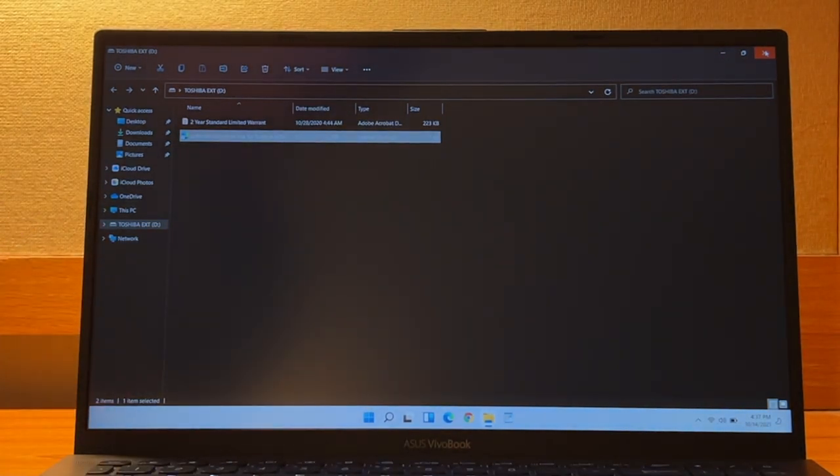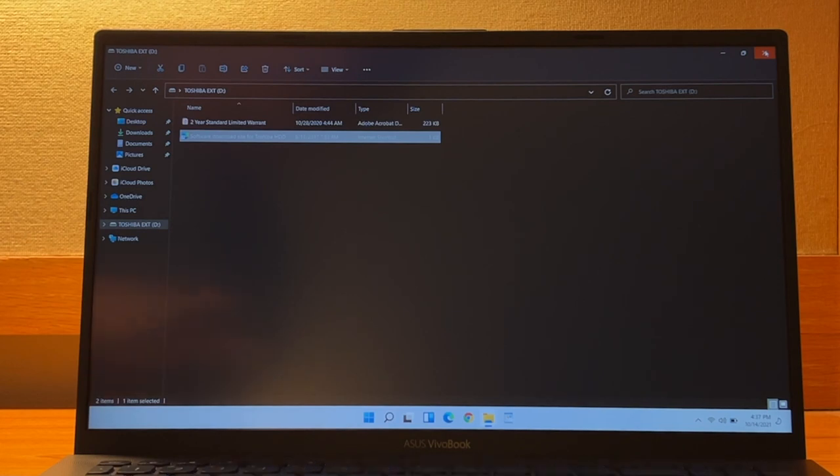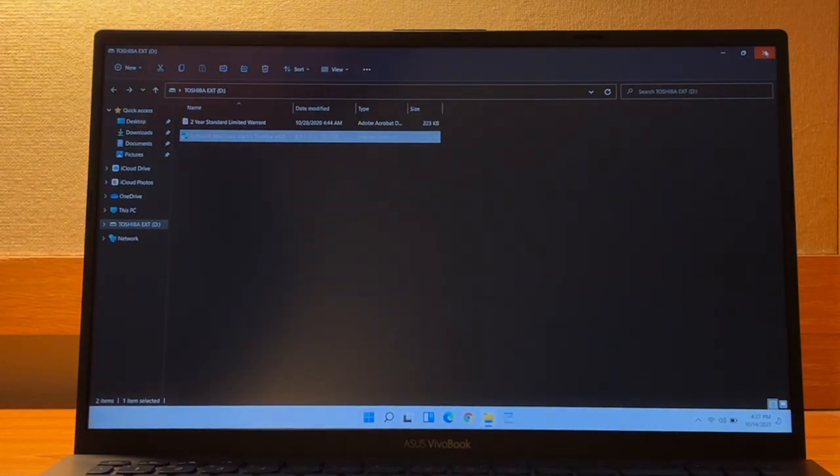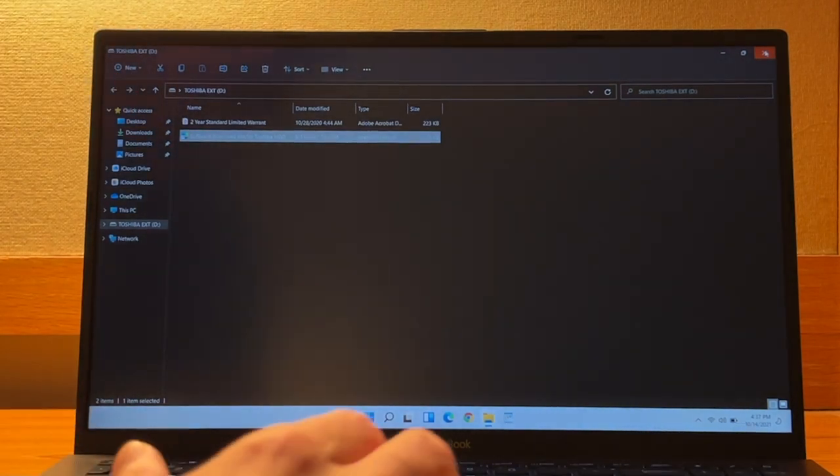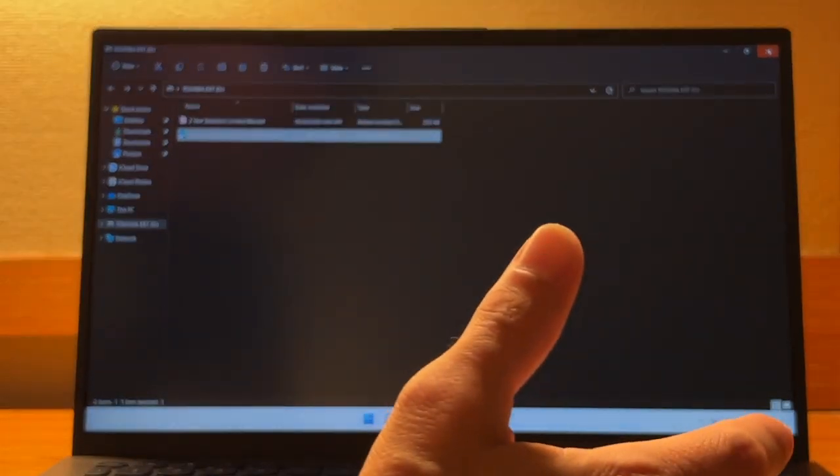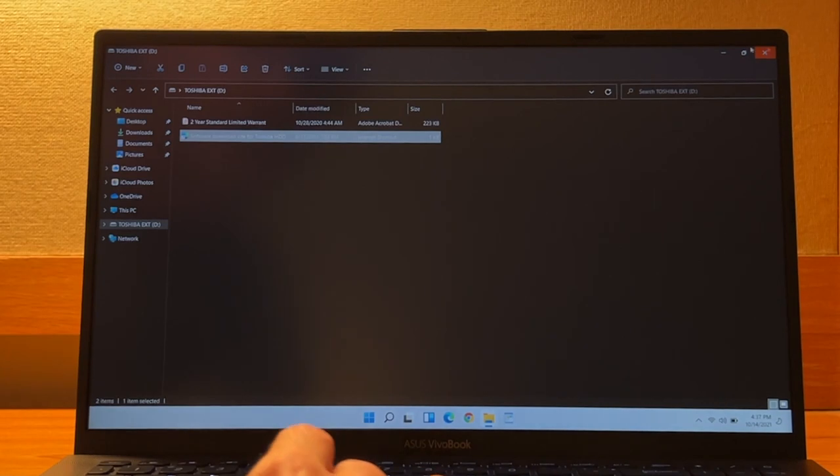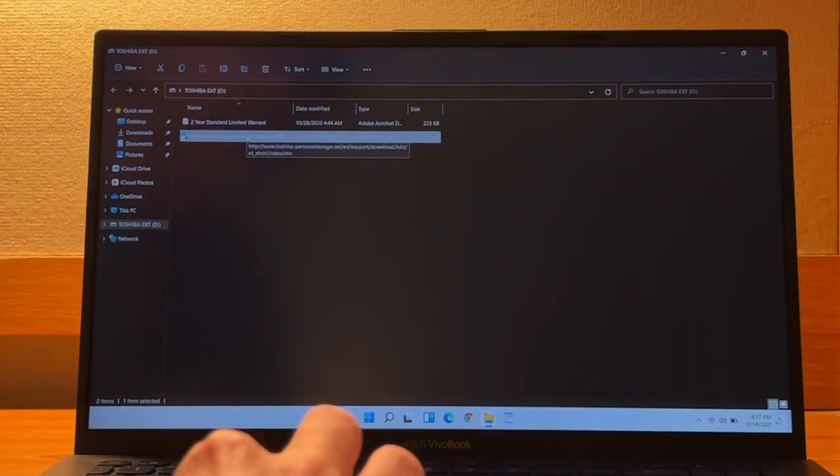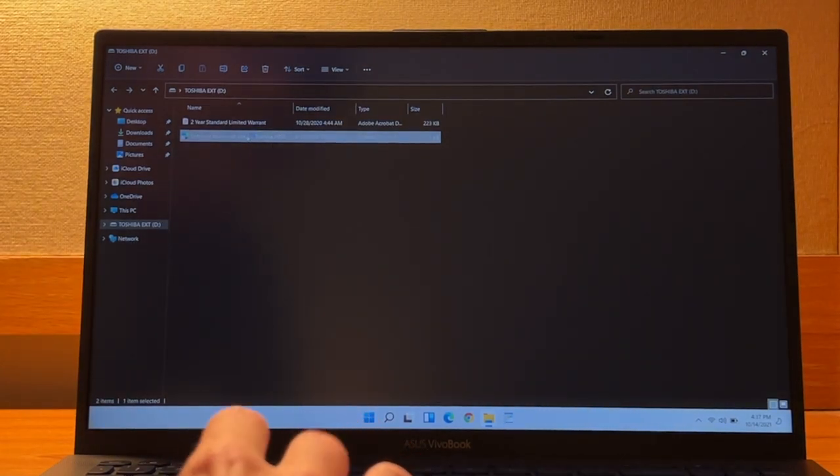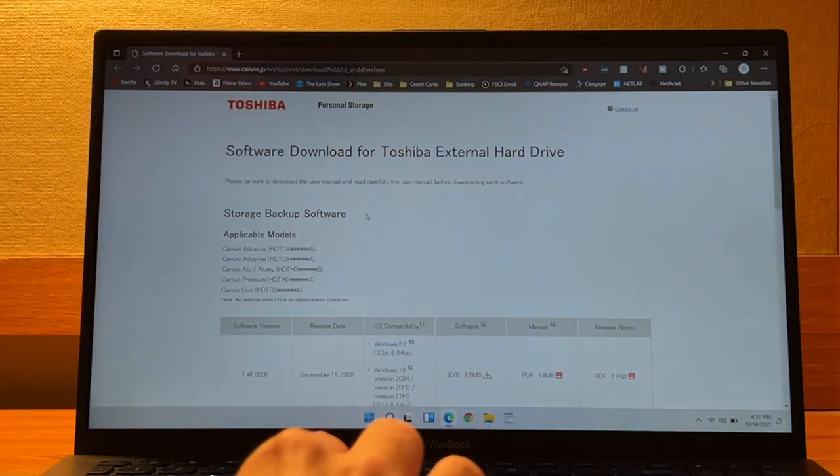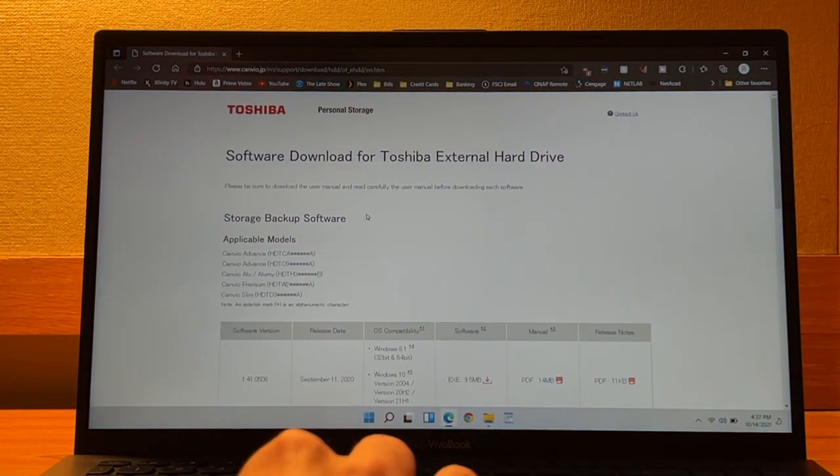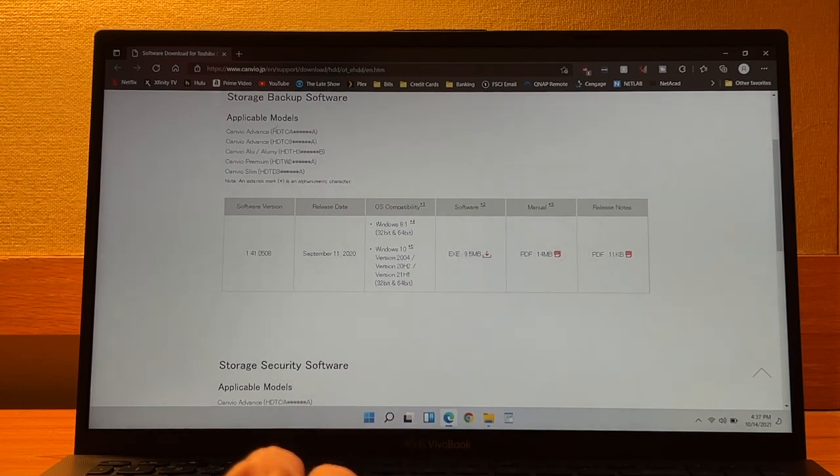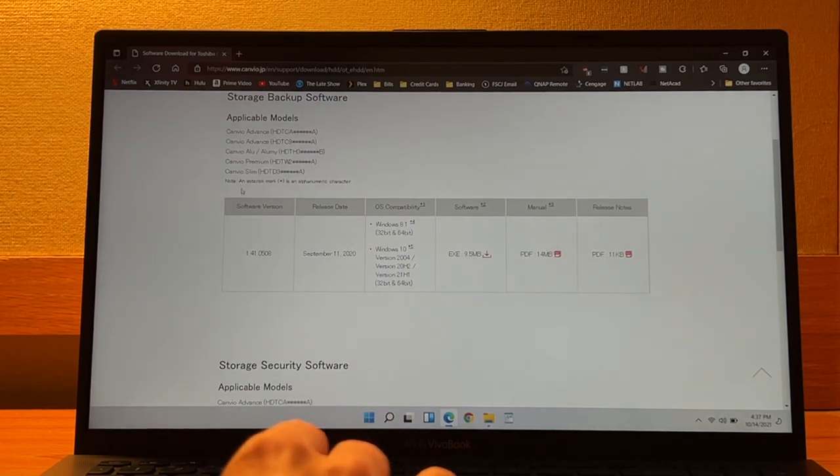Now what's included on the drive is just two files. So you have the two year limited warranty, which is a PDF file, 223 kilobyte file. And then we have a software link for the backup software and security software. So if we double click that, we can take a look at what they offer. So as you can see, we have the storage backup software, and that's available for a couple different models of the Canvio drives.